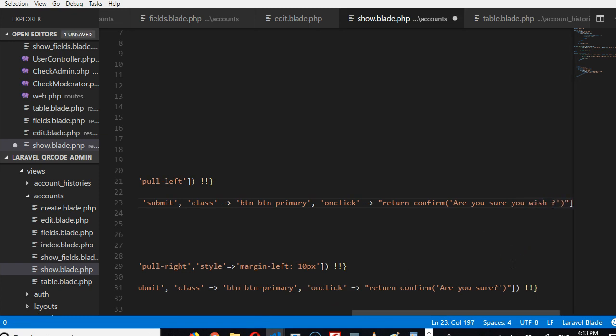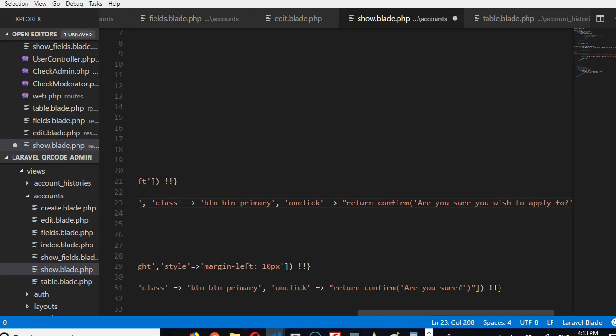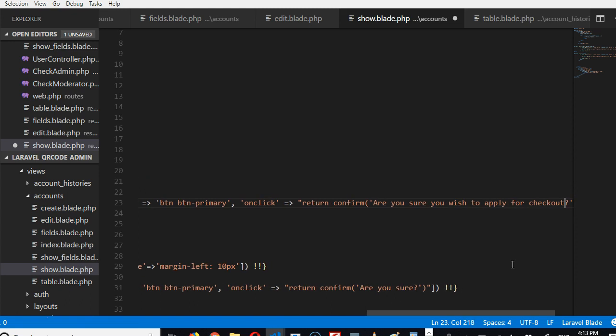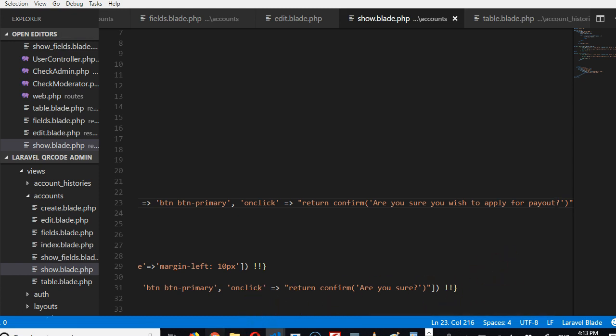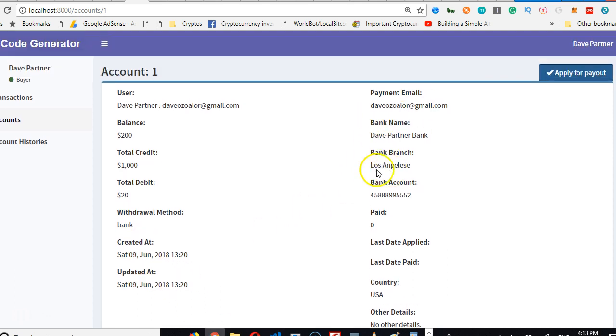So the idea is when this person applies, admin looks through the account, transfers the necessary money into their bank account that they specified. They specify a bank account here, admin gets the application.